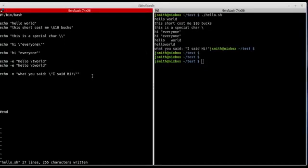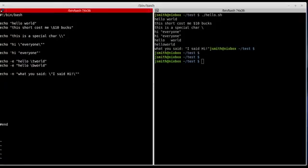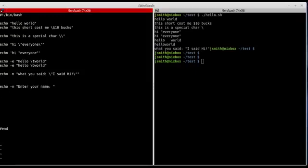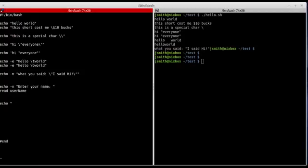This is useful when you want to get input from the user — that's one of the uses of suppressing the newline character after the string. For example, I type 'echo -n "enter your name"', then use the read command to get that input and place it inside a variable called 'username'. Later I'll echo that name within a string — in this case 'hi' followed by the username variable.